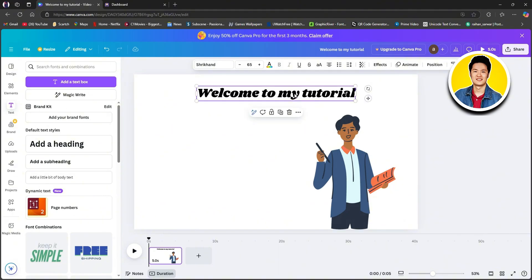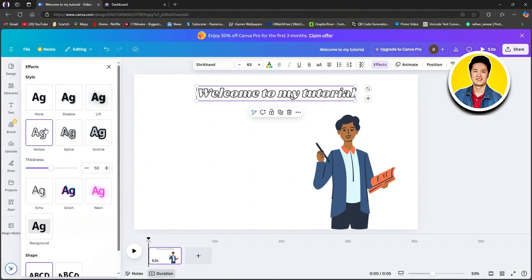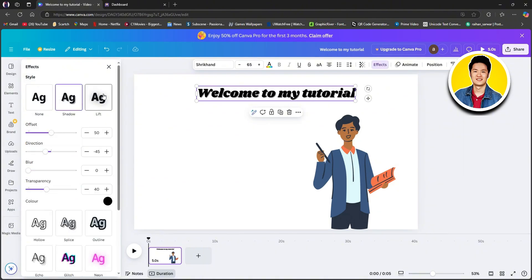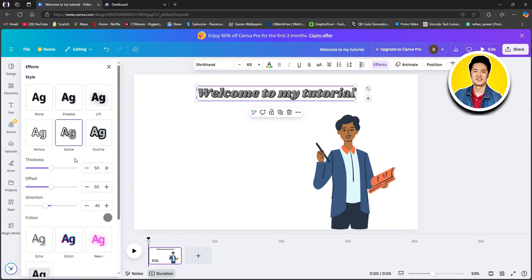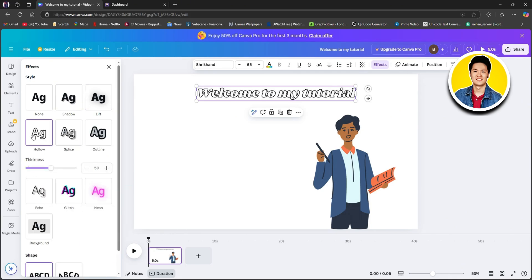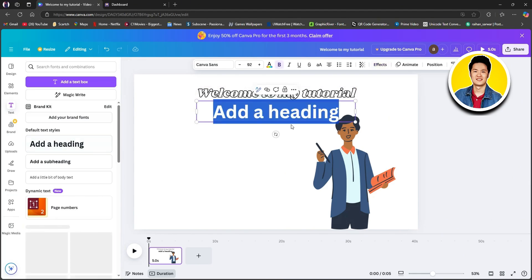Once you're done adding your text, select it and click on effects on the top. Then you will see all the available options on the left side. Go through the options and select the one that best fits your needs. Once done, let's go ahead and click on text again.